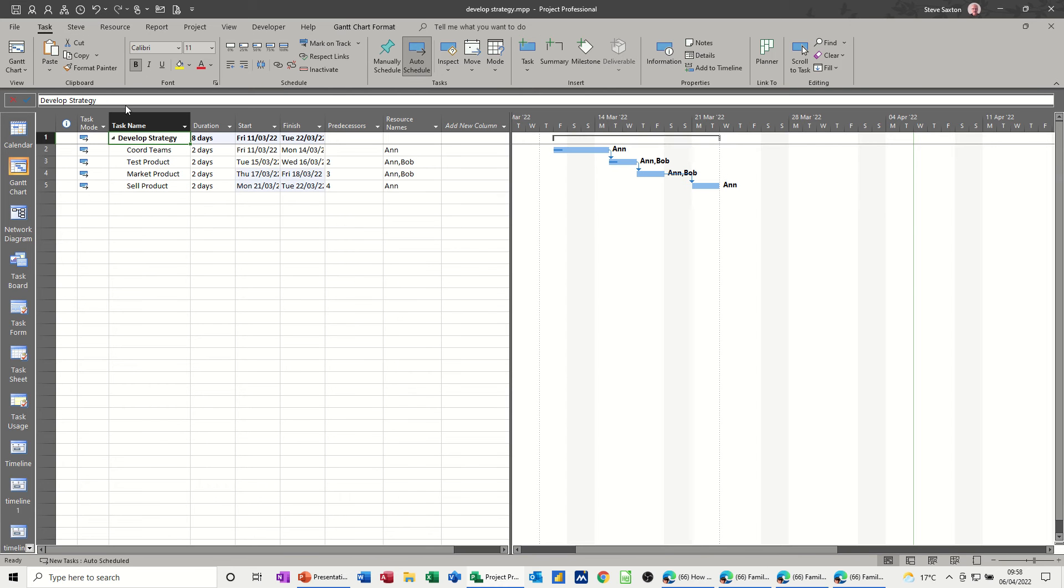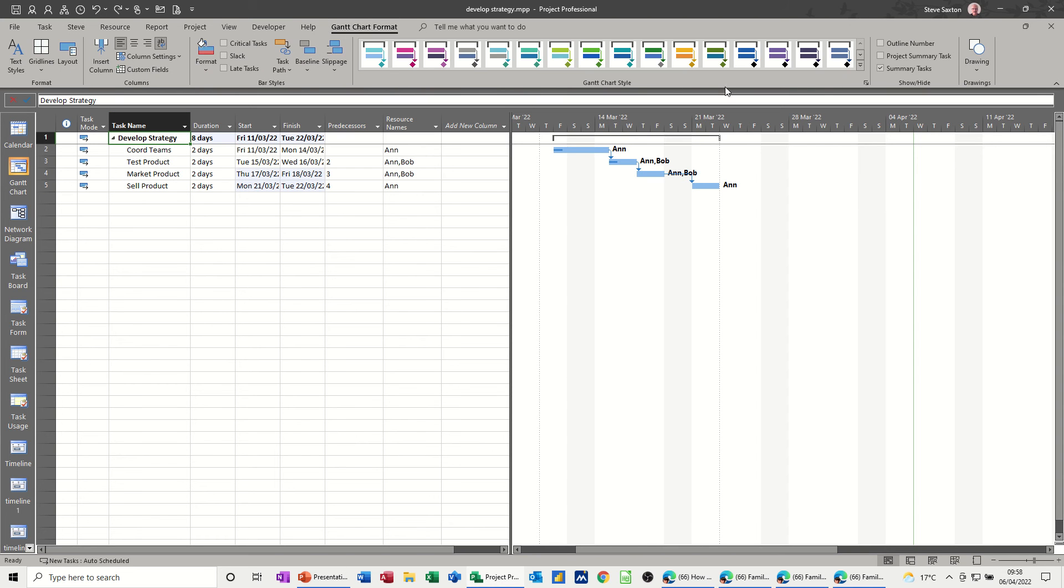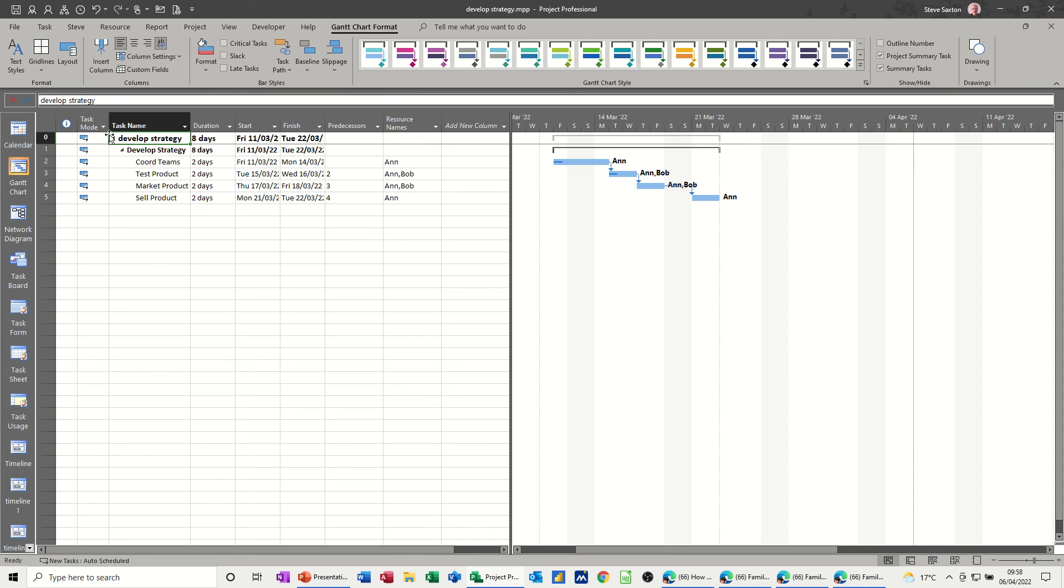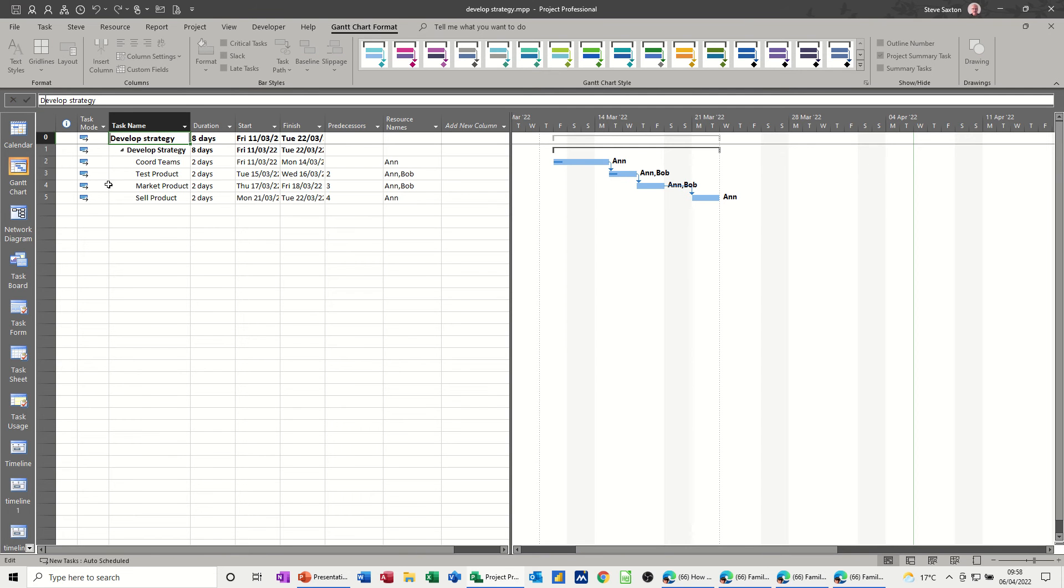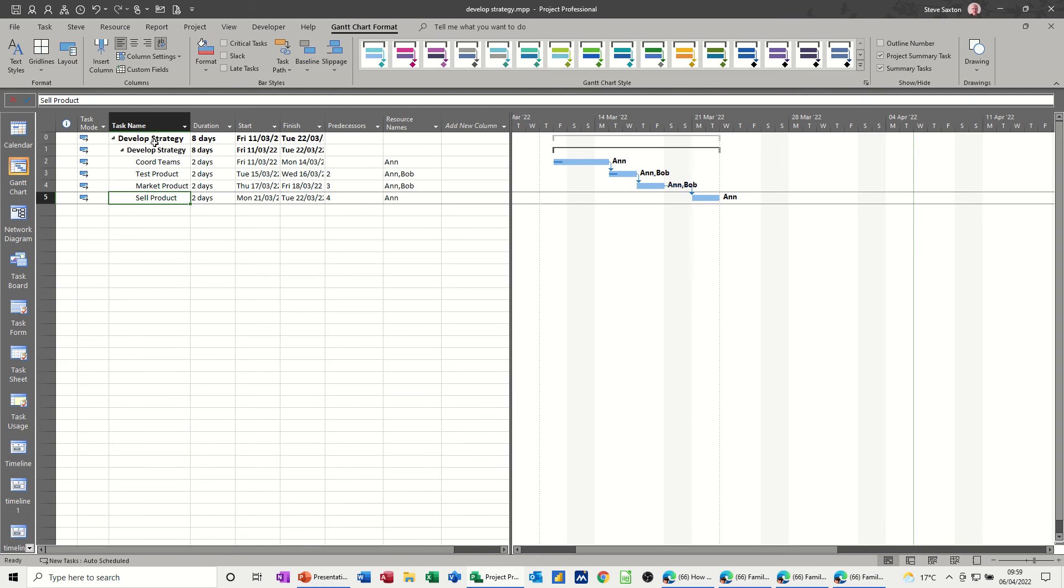let's just get rid of that and go back to Gantt chart and select it from there. Because what it now does, it just repeats the name, whereas the other one just put a blank summary task in there. You can just change that if you want, get a capital letter, and that one.